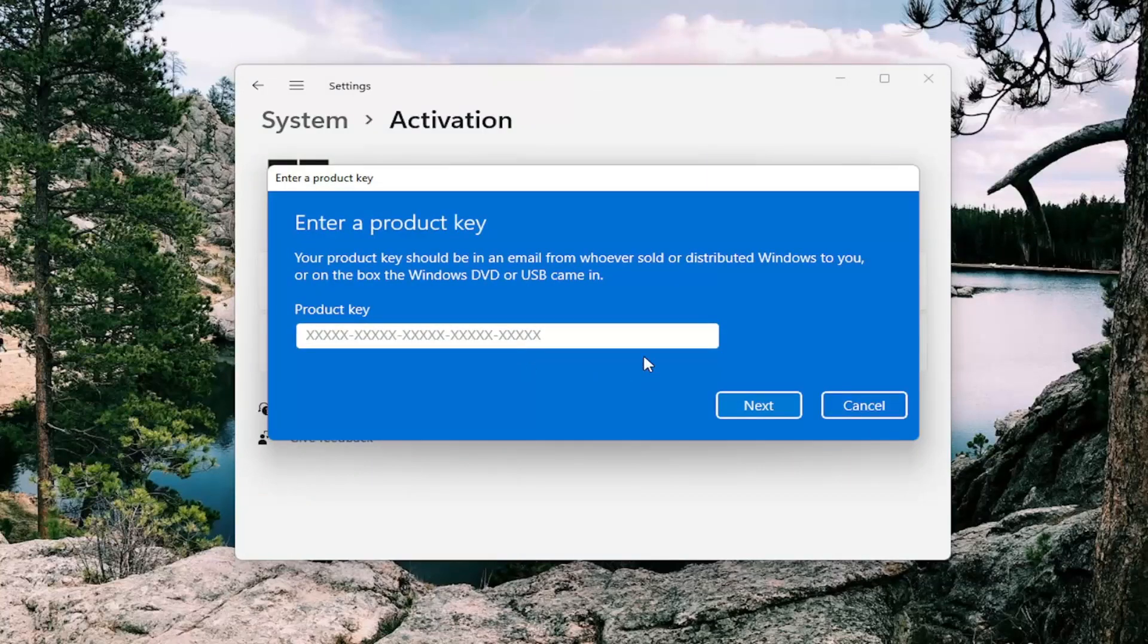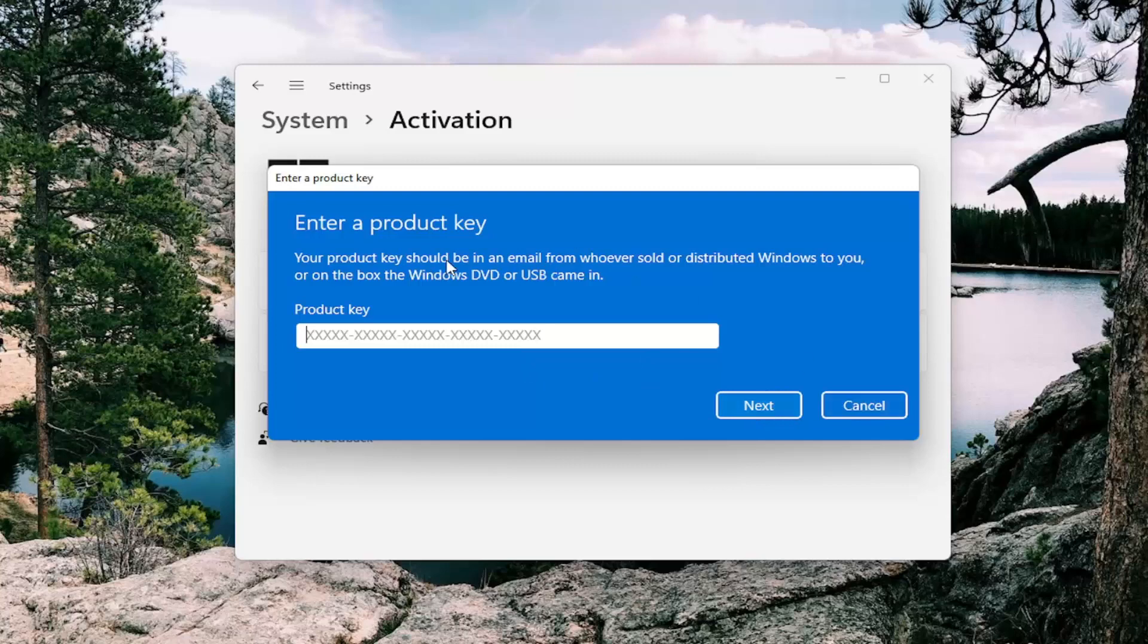So again, pretty straightforward process guys, and you just follow along with the on-screen prompts. And again, it gives you the instructions on what you have to do.